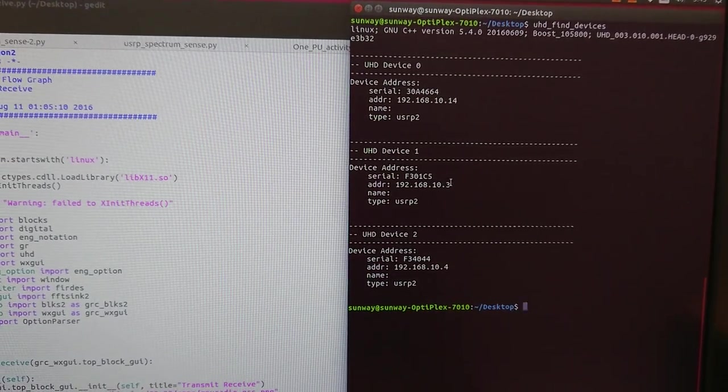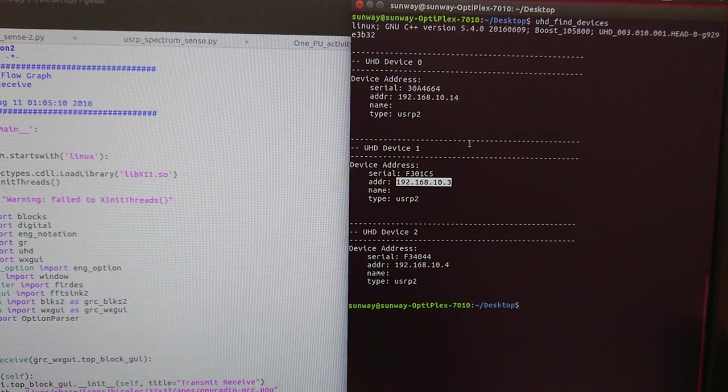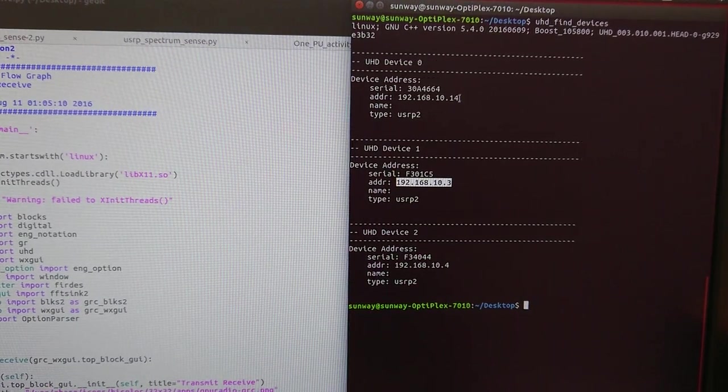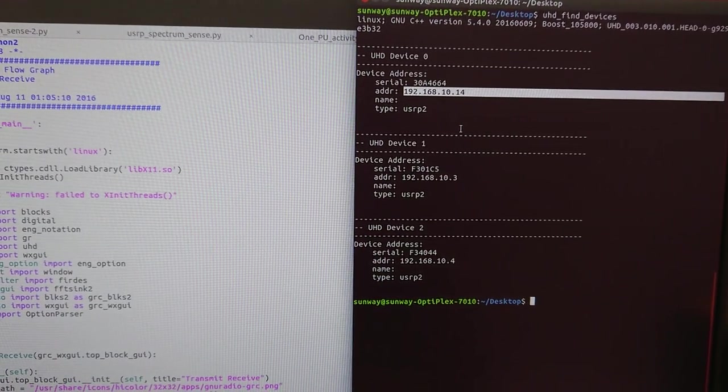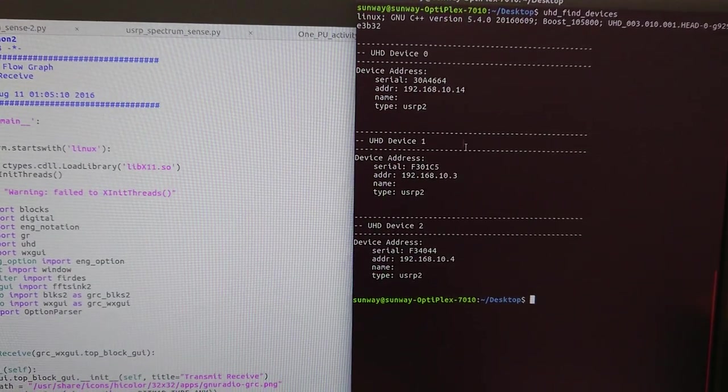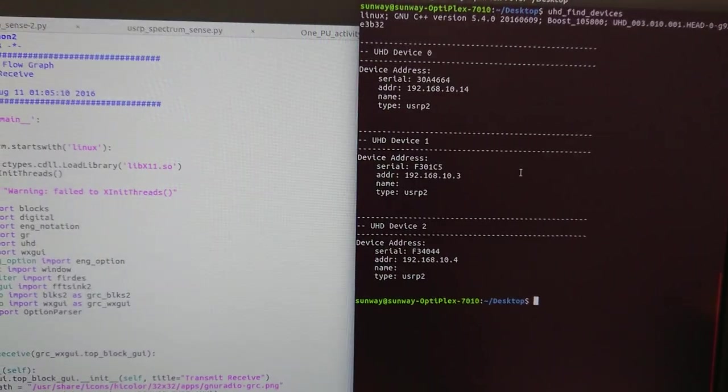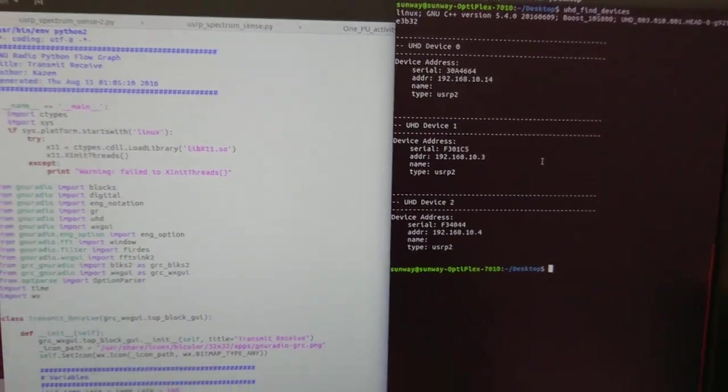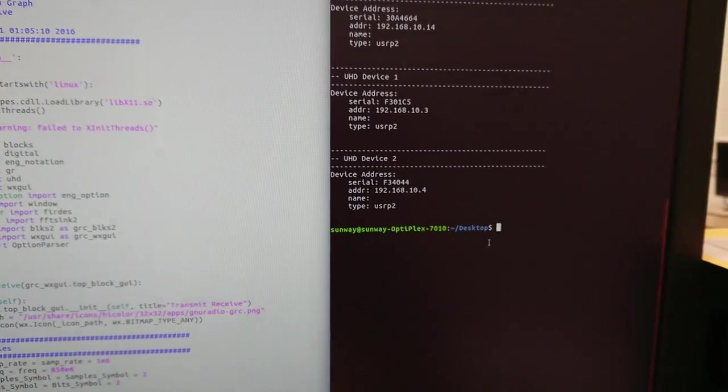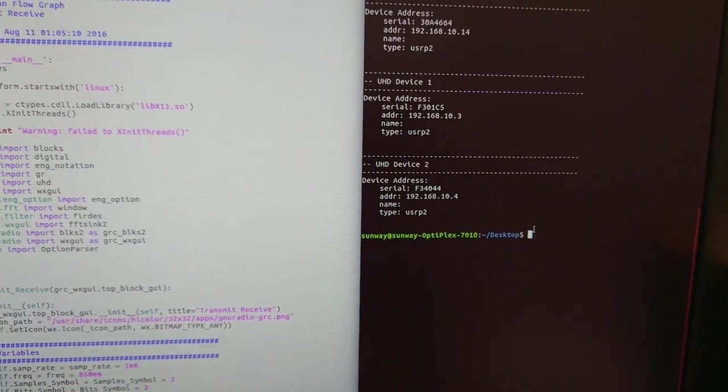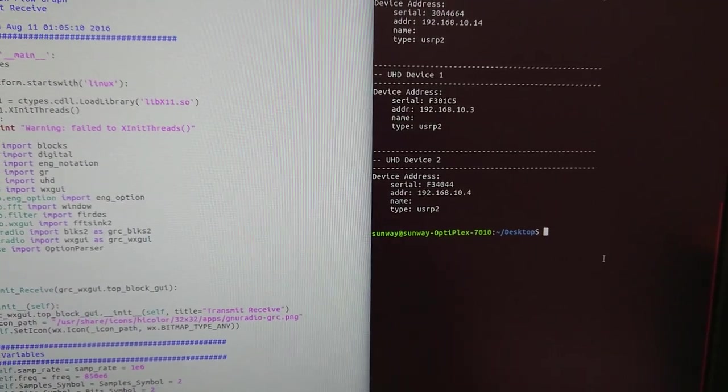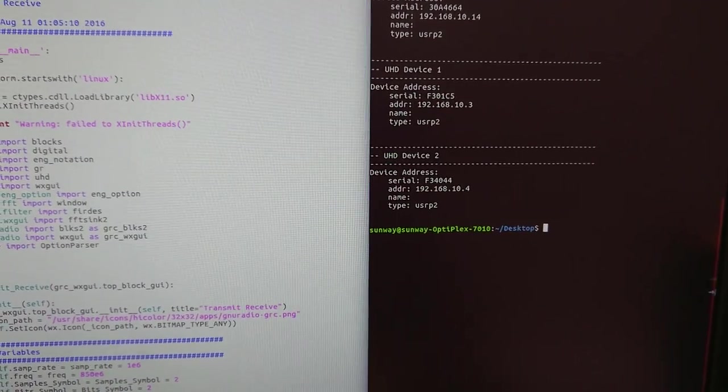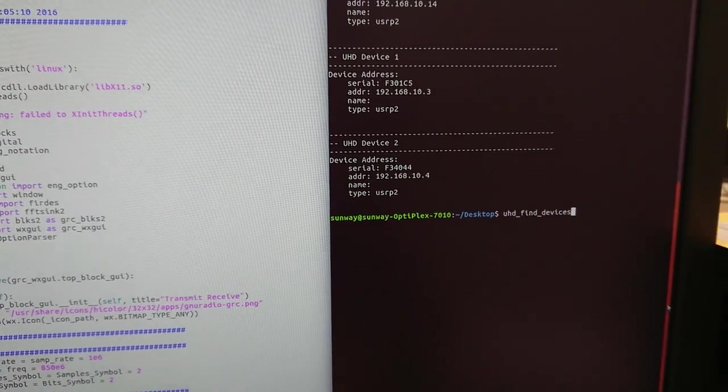I'm going to use the third one, this one as transmitter, and the other one, number zero, as the receiver with IP 14 at the end. All right, the next step is to run.